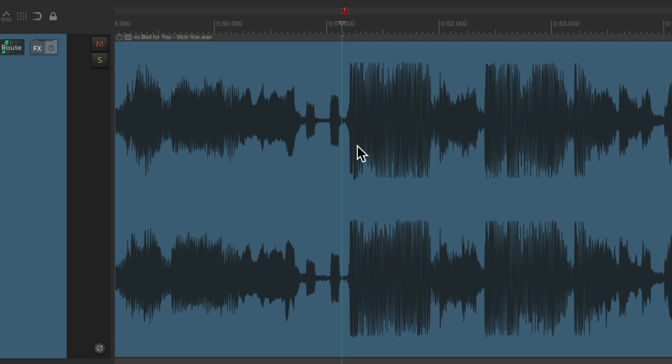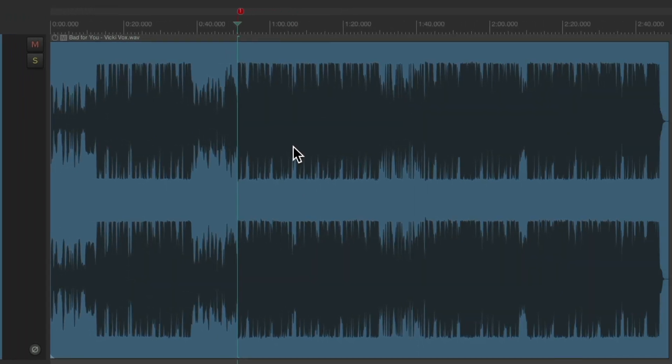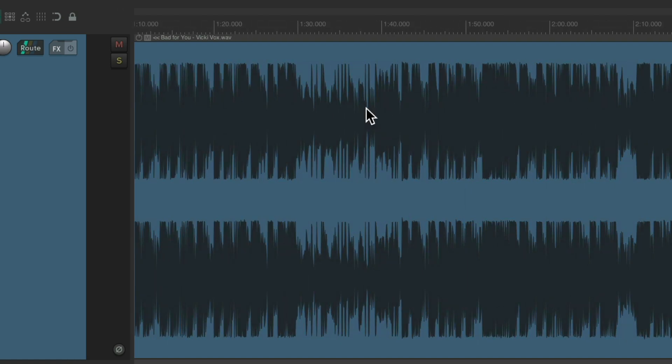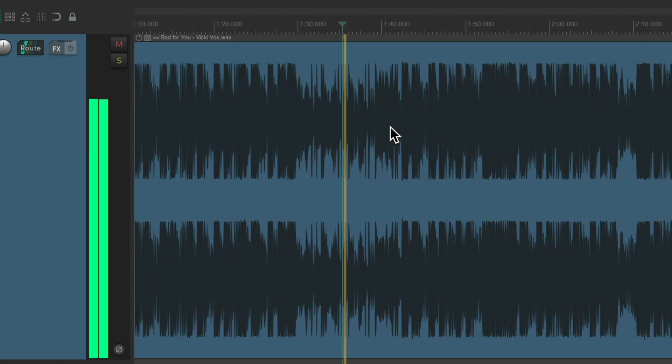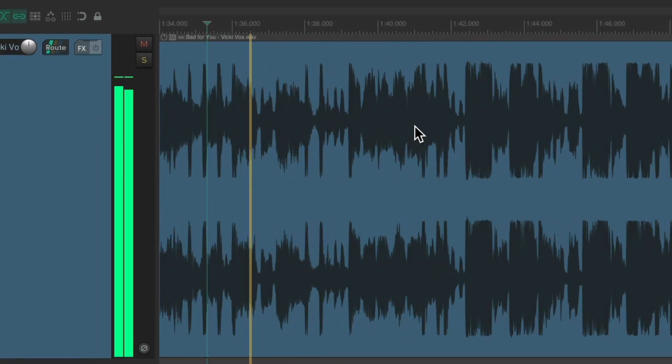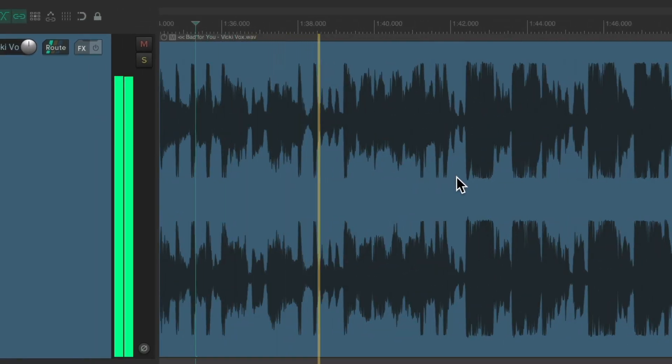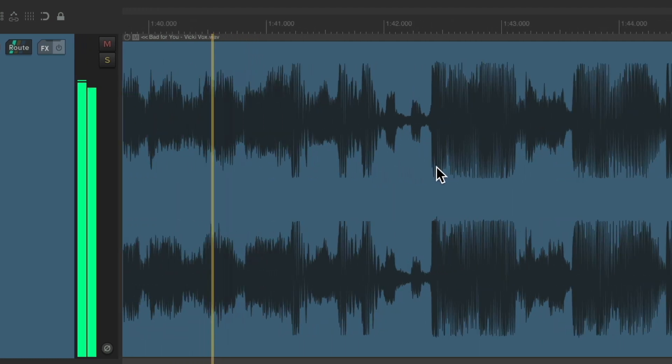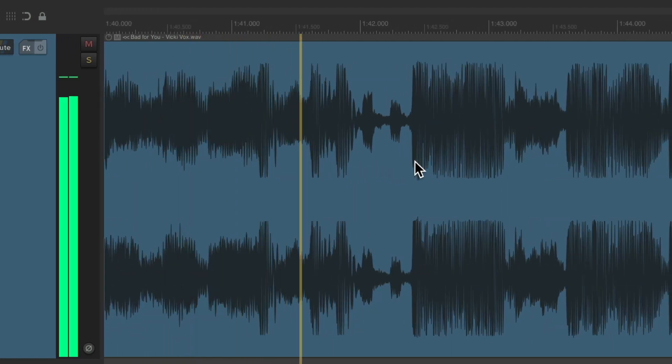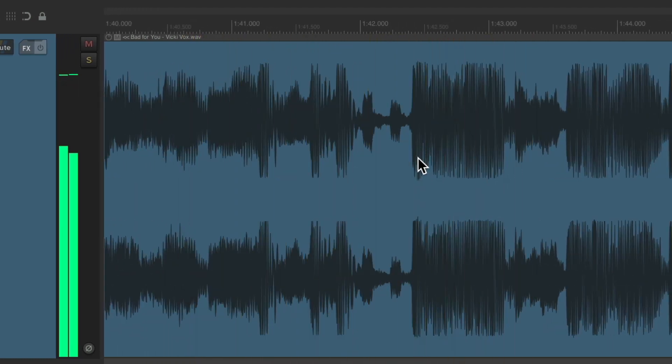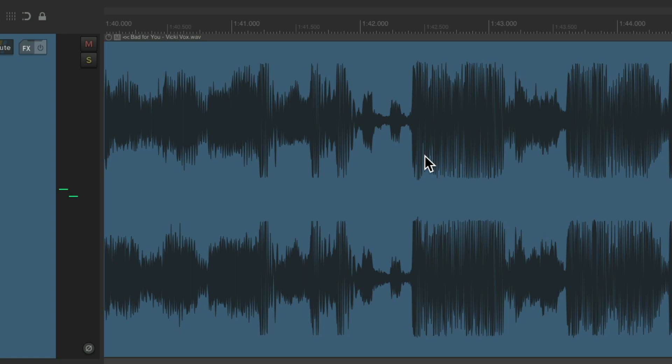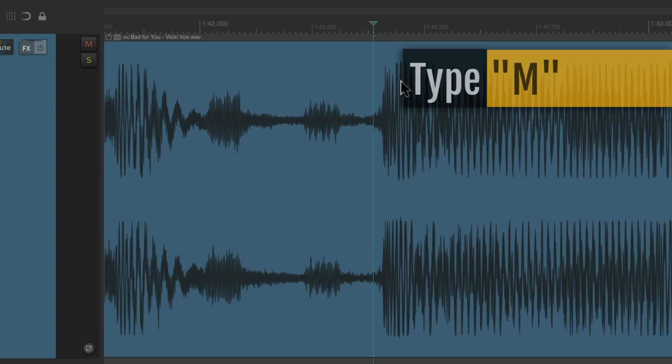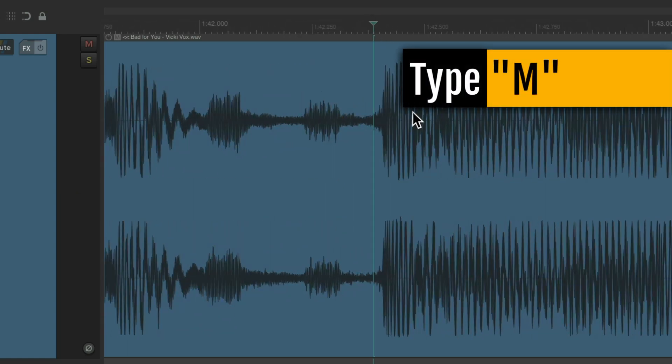Let's zoom out and find the end point, which should be another chorus. Right about here. So again, we'll type M to put a marker right there and then zoom out again.